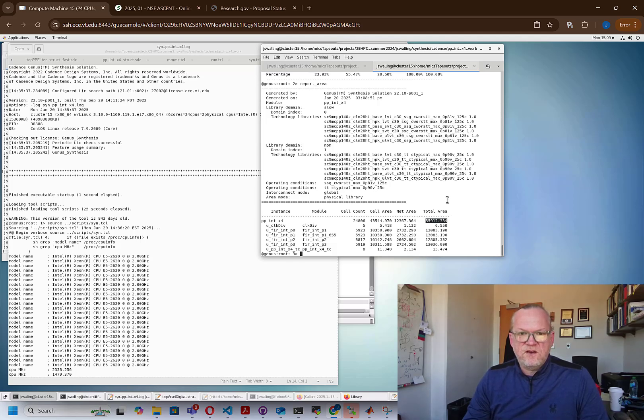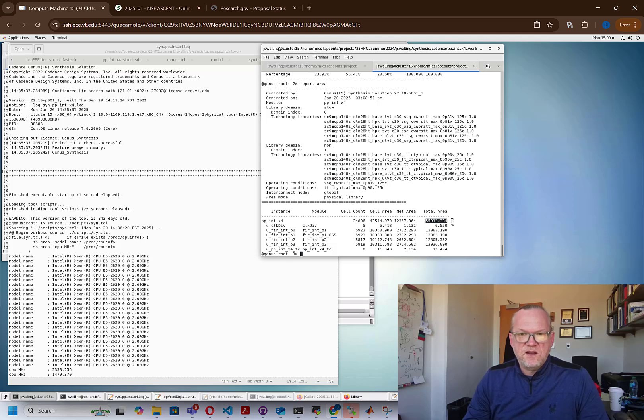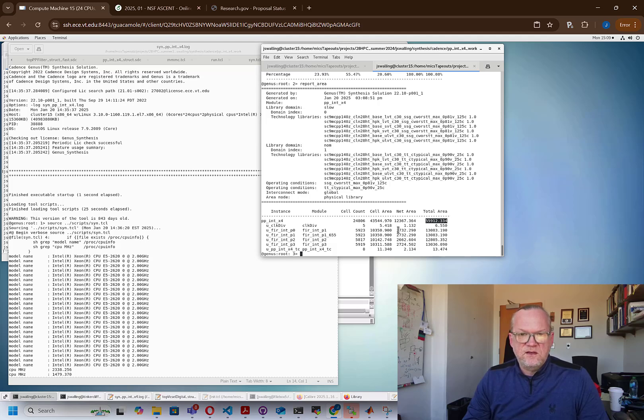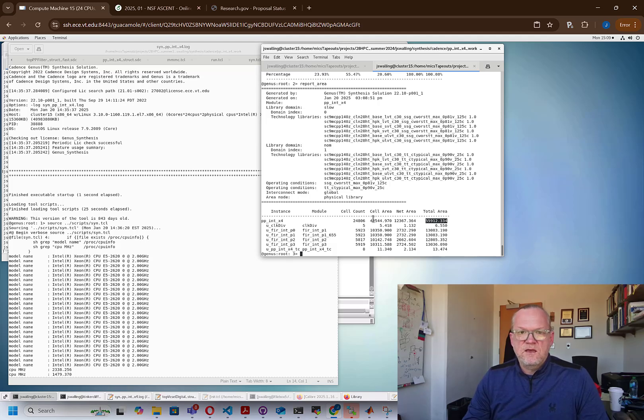So in the next video, we're going to pull this design into Innovis, and do a pre-placement, and generate a DEF file that we'll be able to use for a layout-aware synthesis process that we'll do following this pre-layout synthesis. All right, we'll do that in the next video.